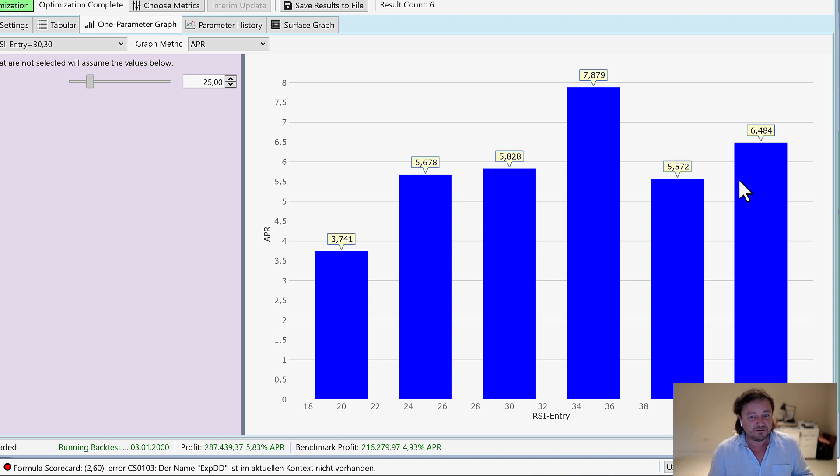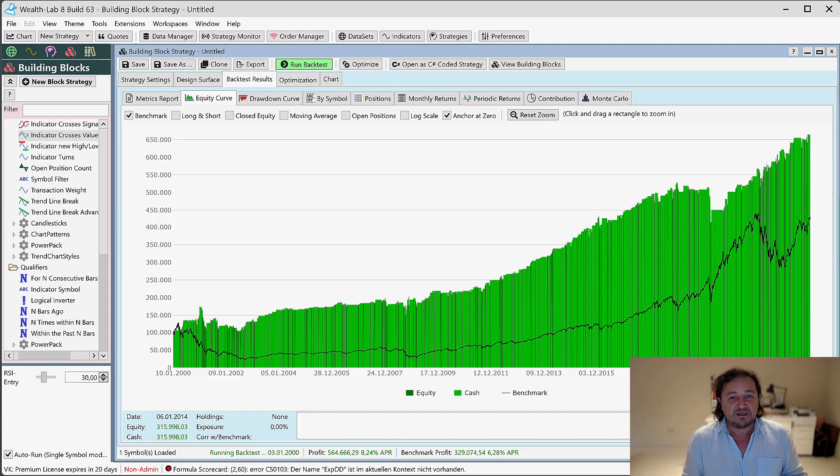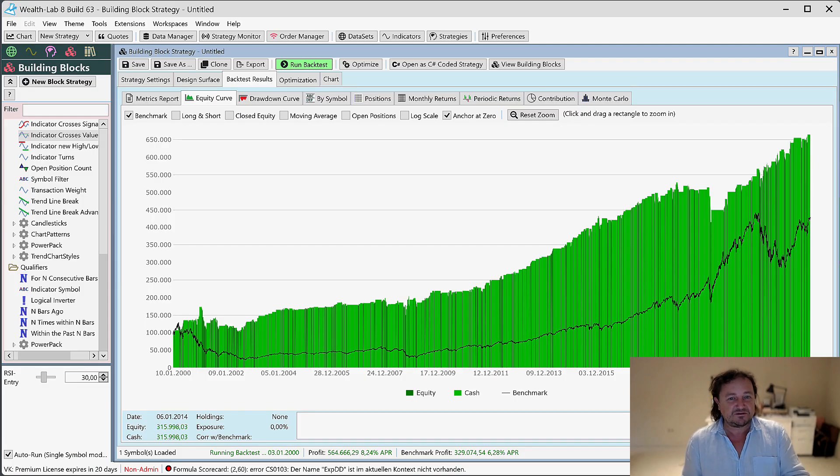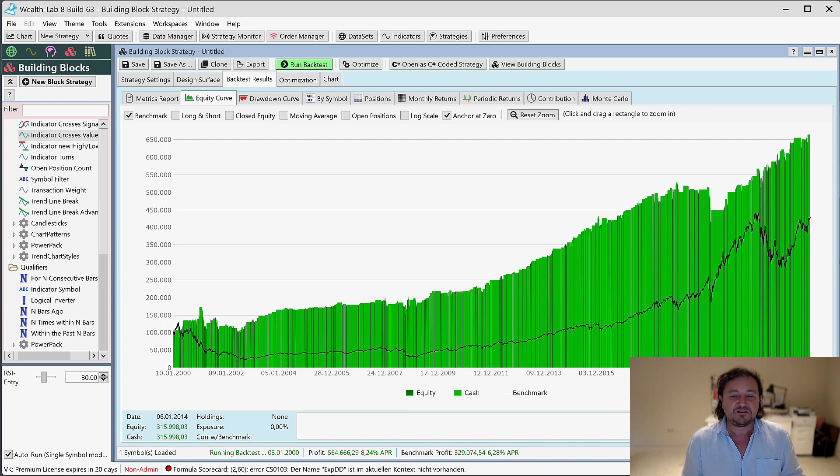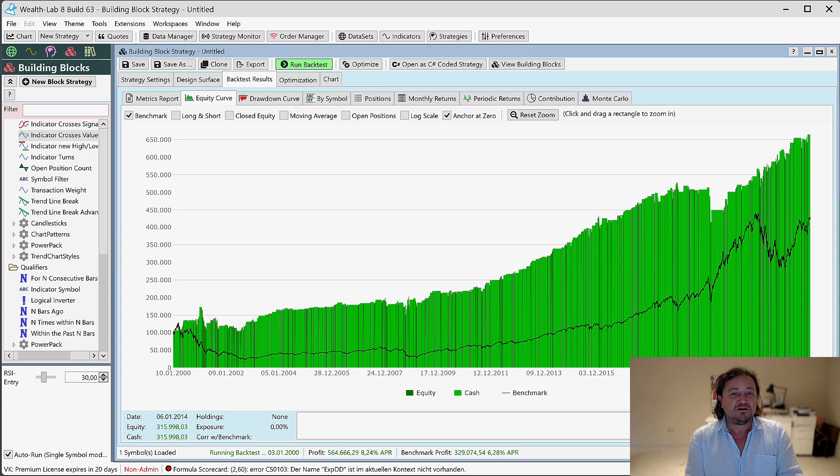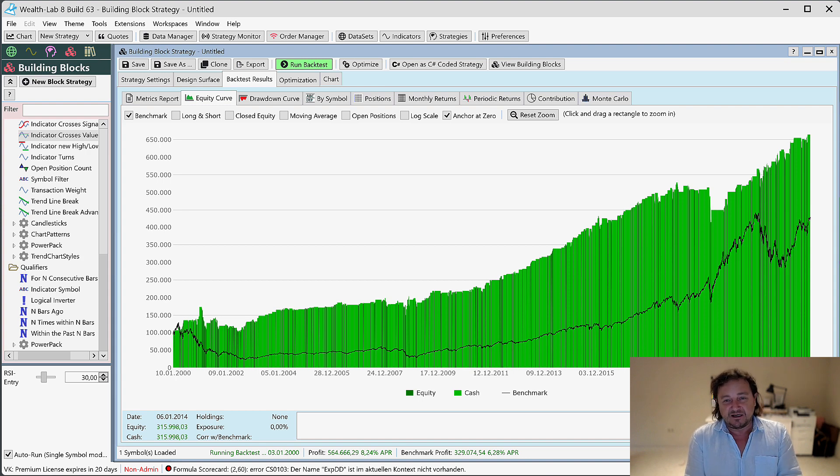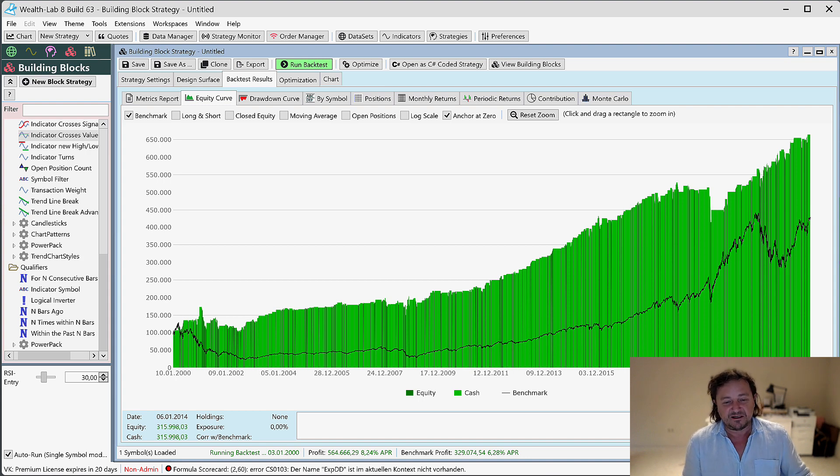I still do the QQQ. Promise. Here's my teaser for the next video. That's the Q's. Same strategy. Black line is buy and hold. Green line is the strategy. Subscribe, join and like it. And I hope to see you there again. Thanks.